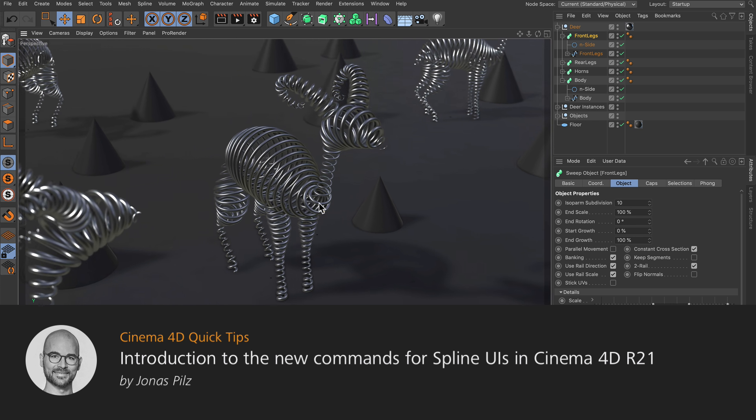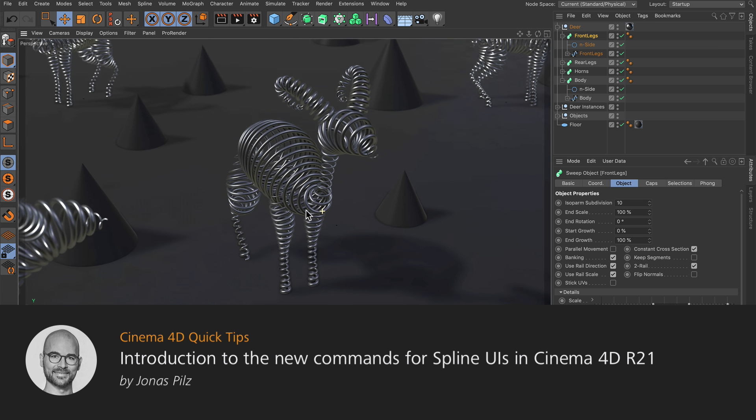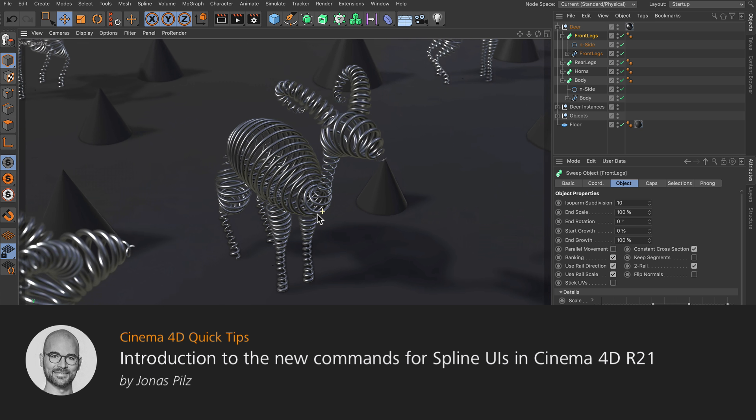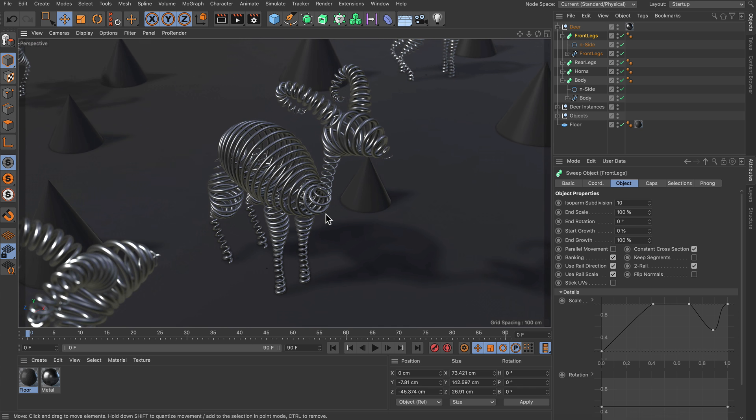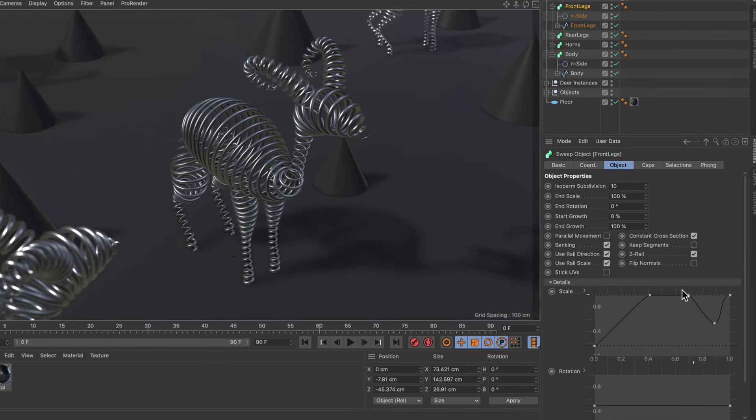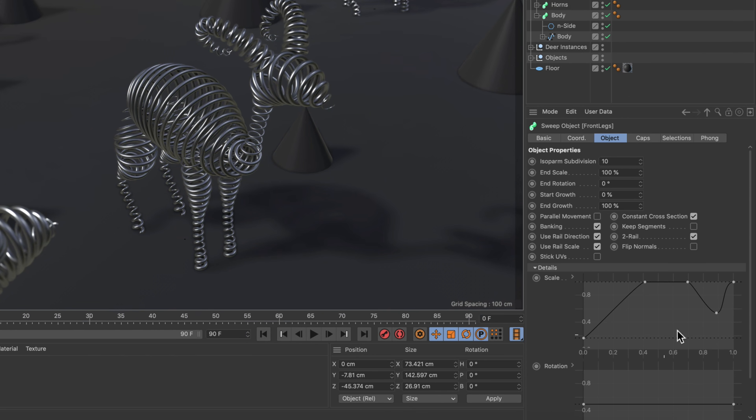Hello and welcome to the Cinema 4D Quick Tips! In this video I want to show you two new commands that have been added to spline UIs in Cinema 4D Release 21.